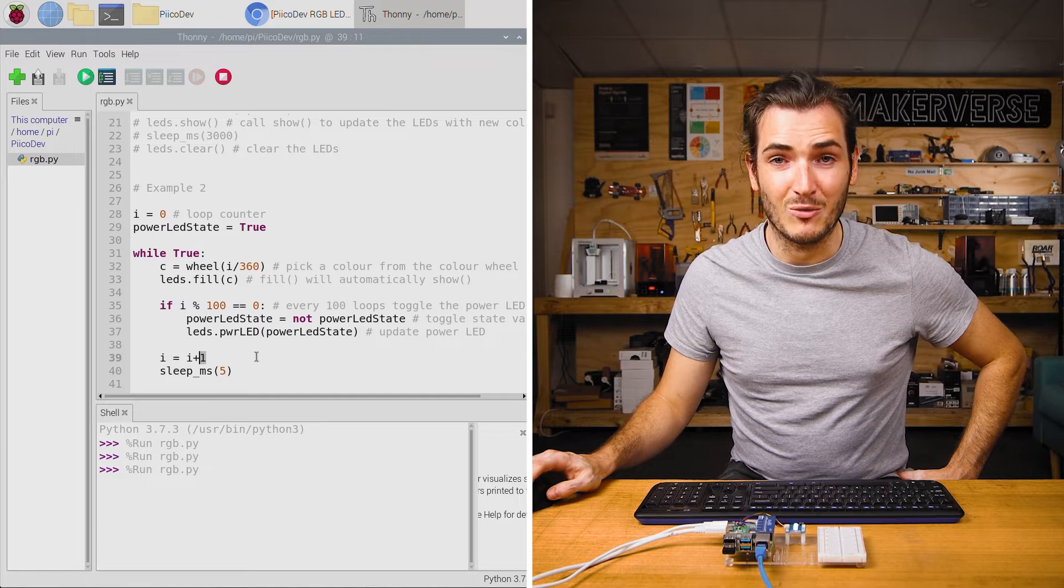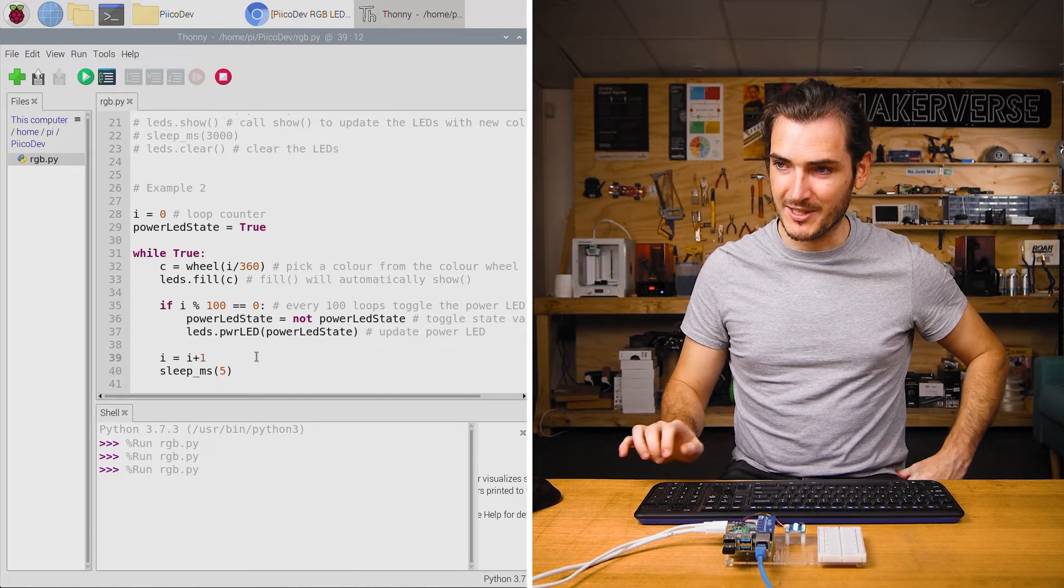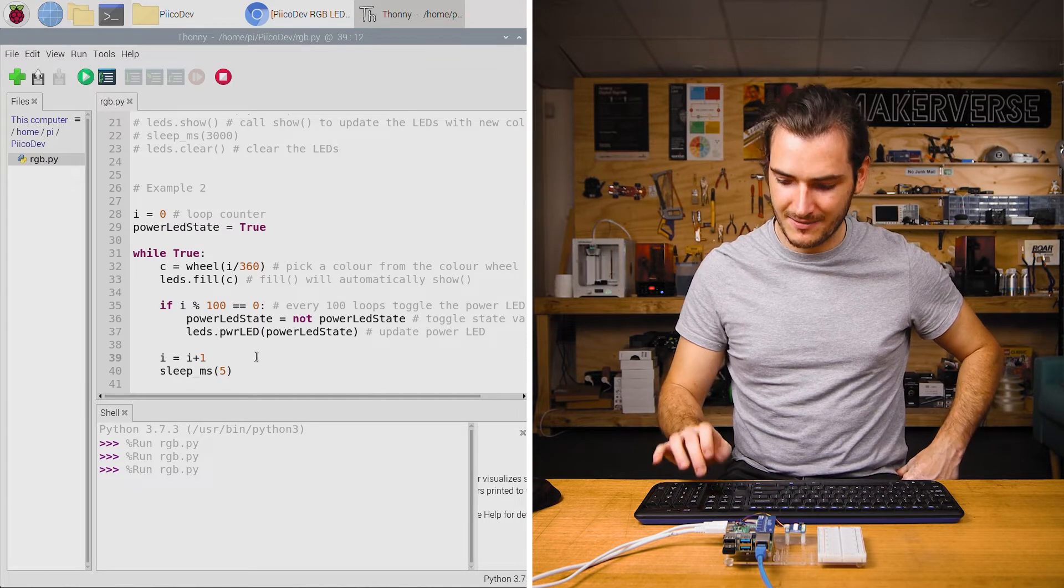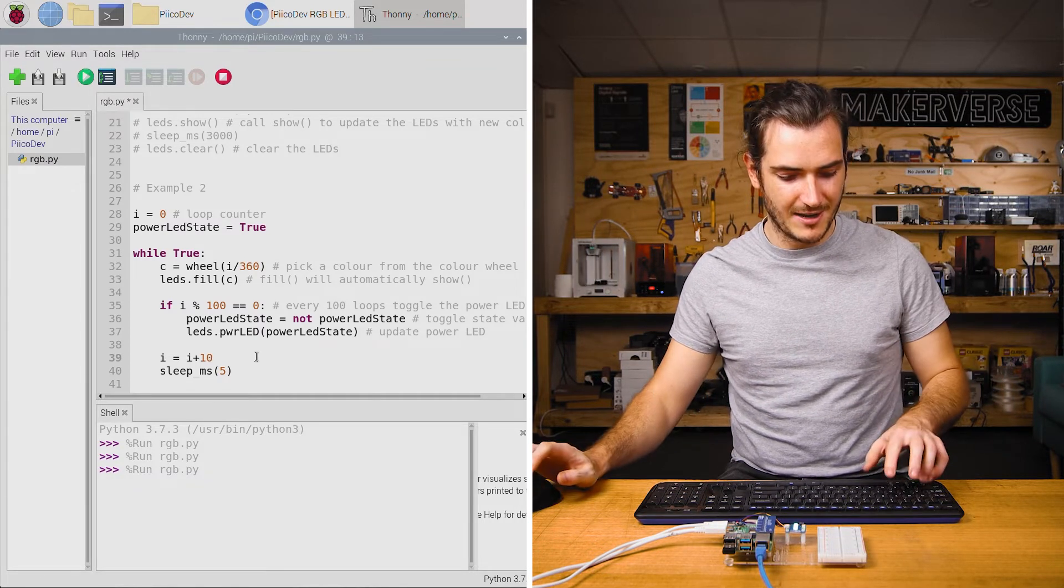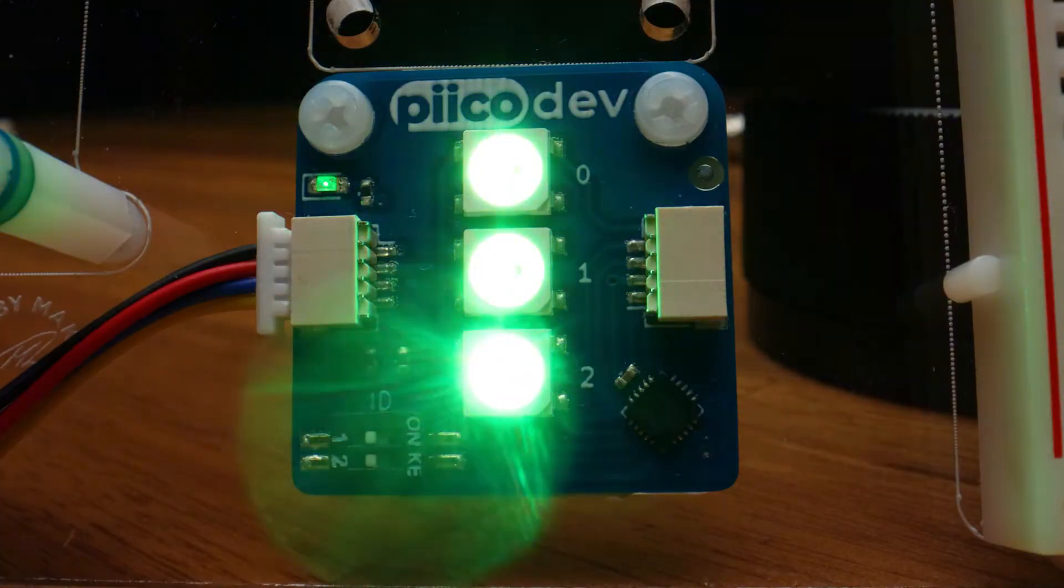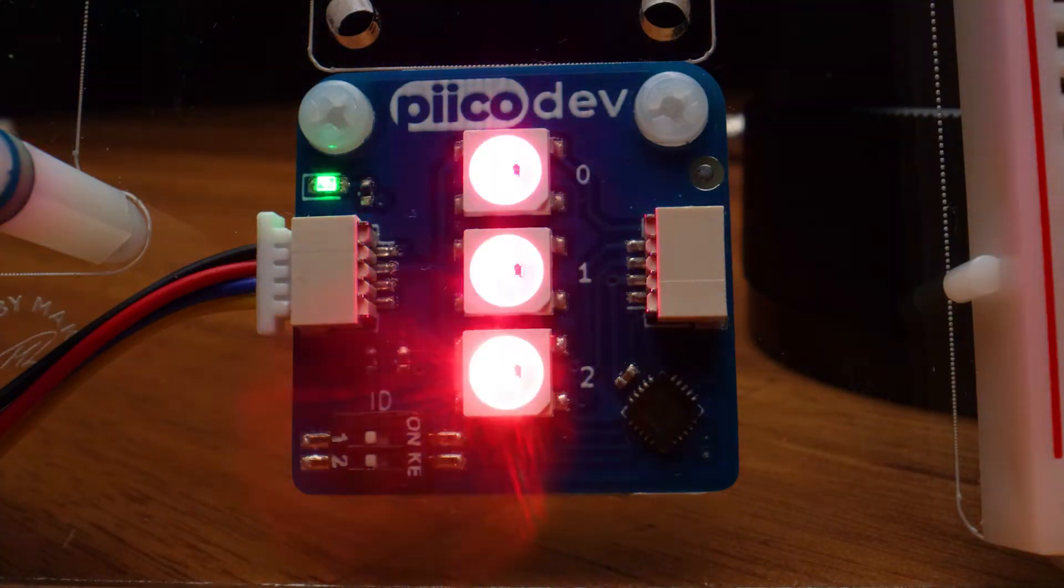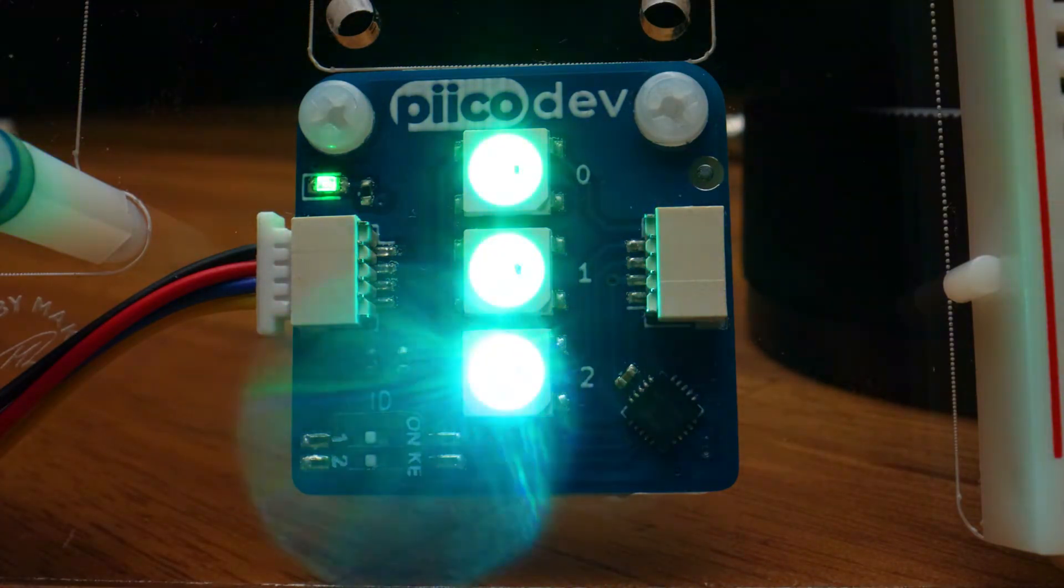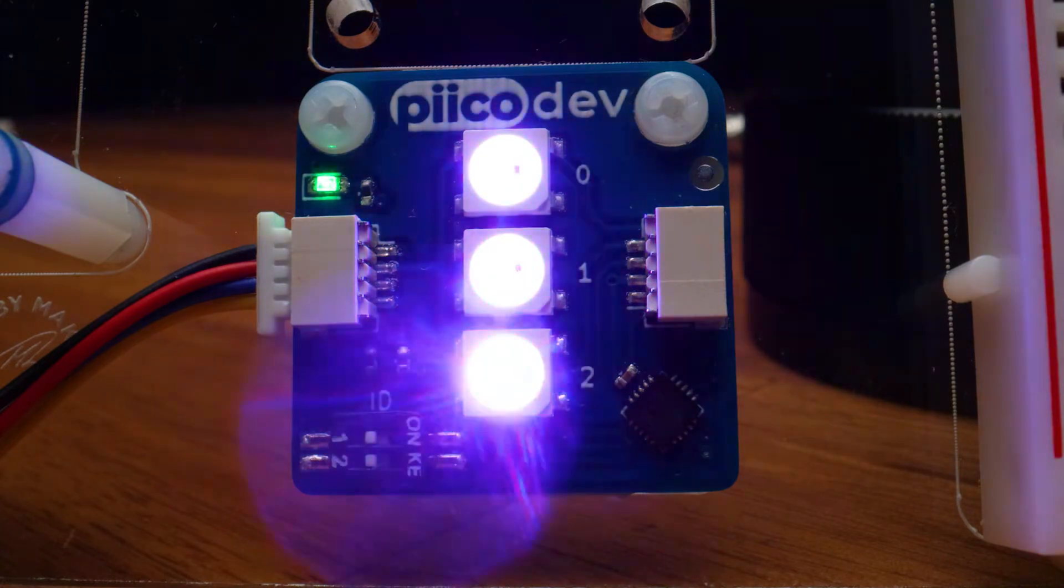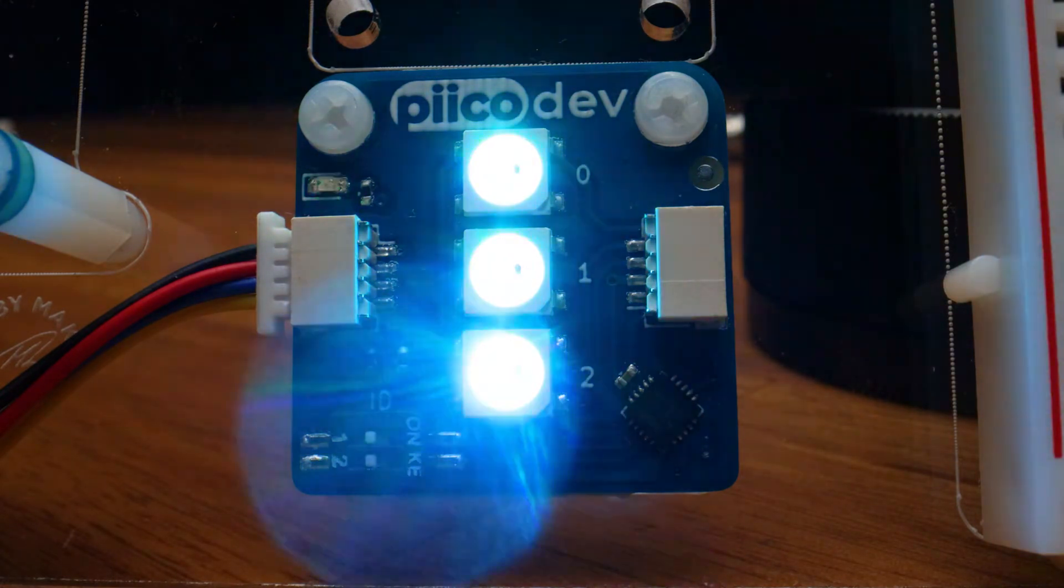We're incrementing it by one here but if I change that one to a 10 and rerun the script, now we are flying through the color wheel and that power LED is blinking really fast. I'm gonna stop that. That's quite distracting.